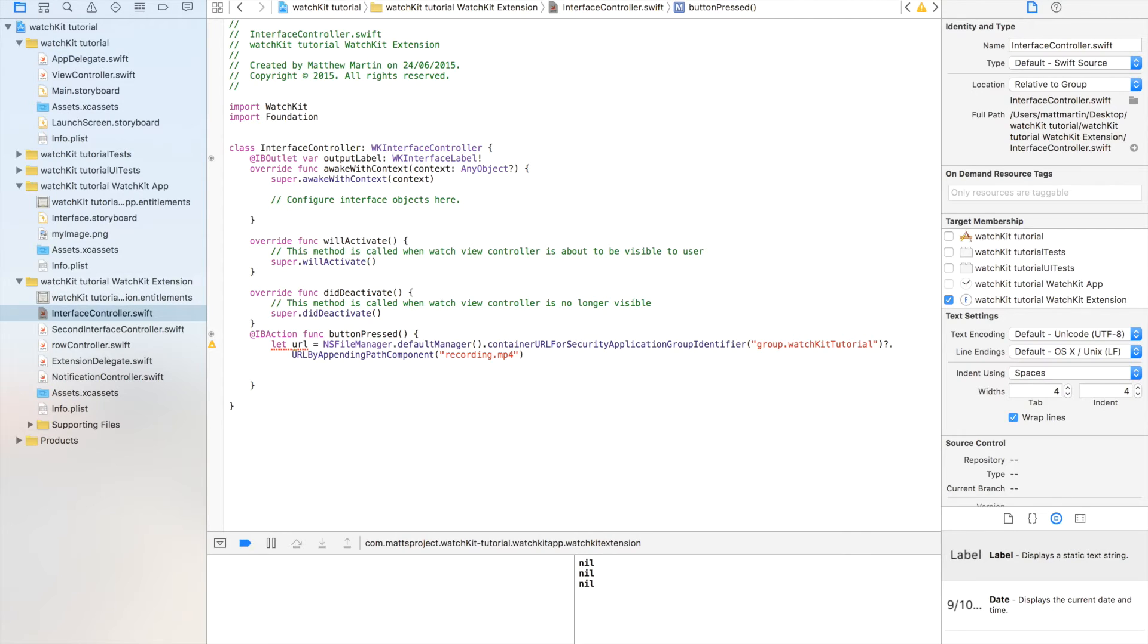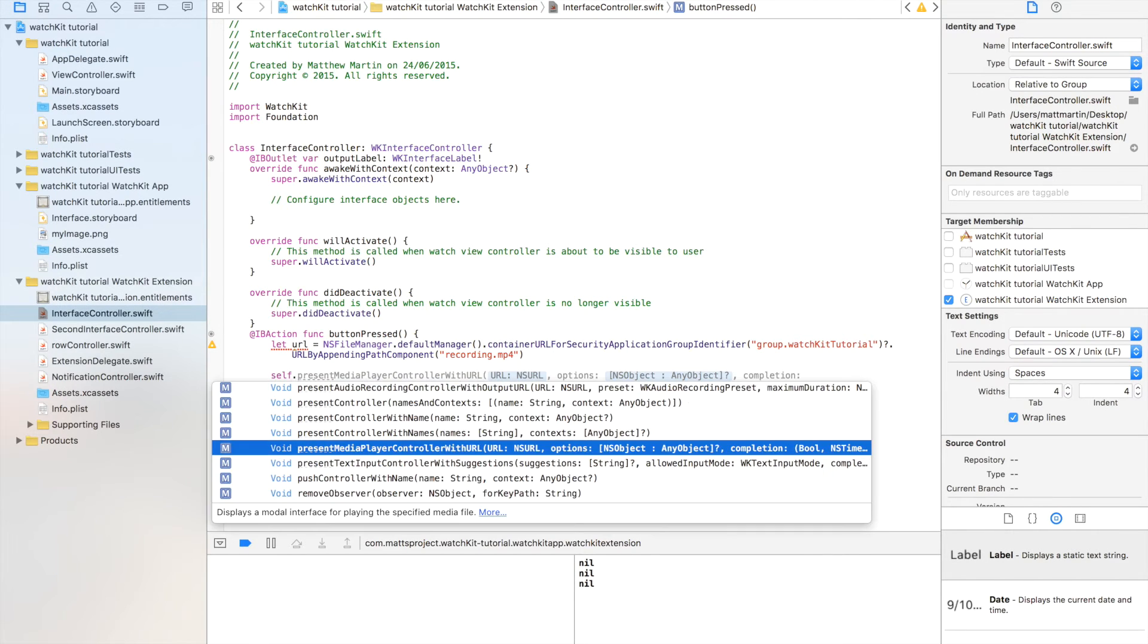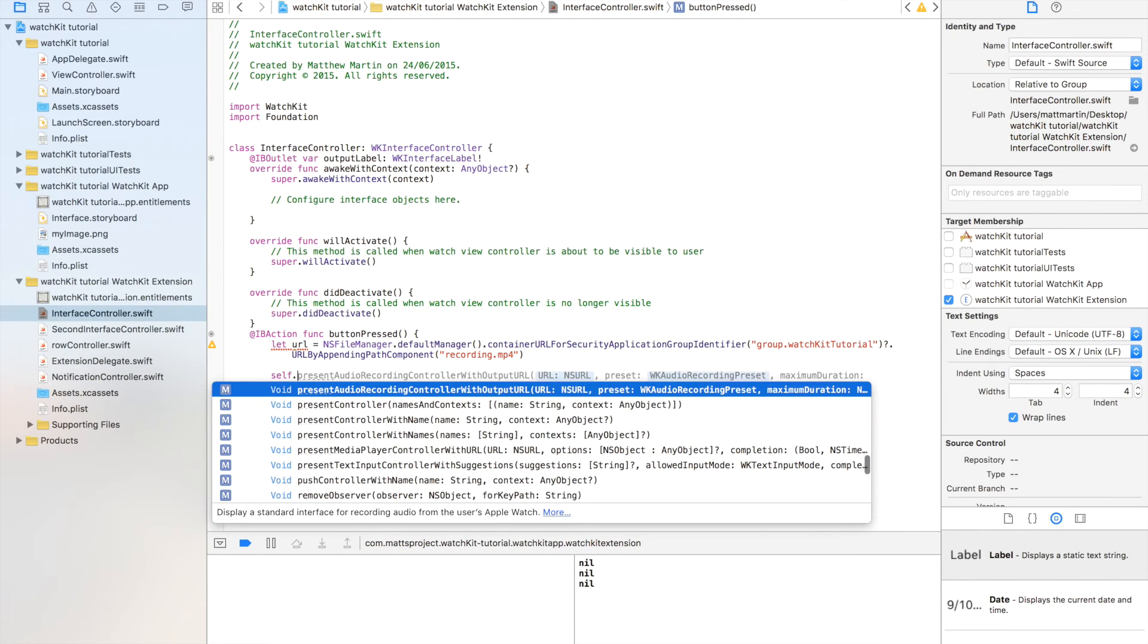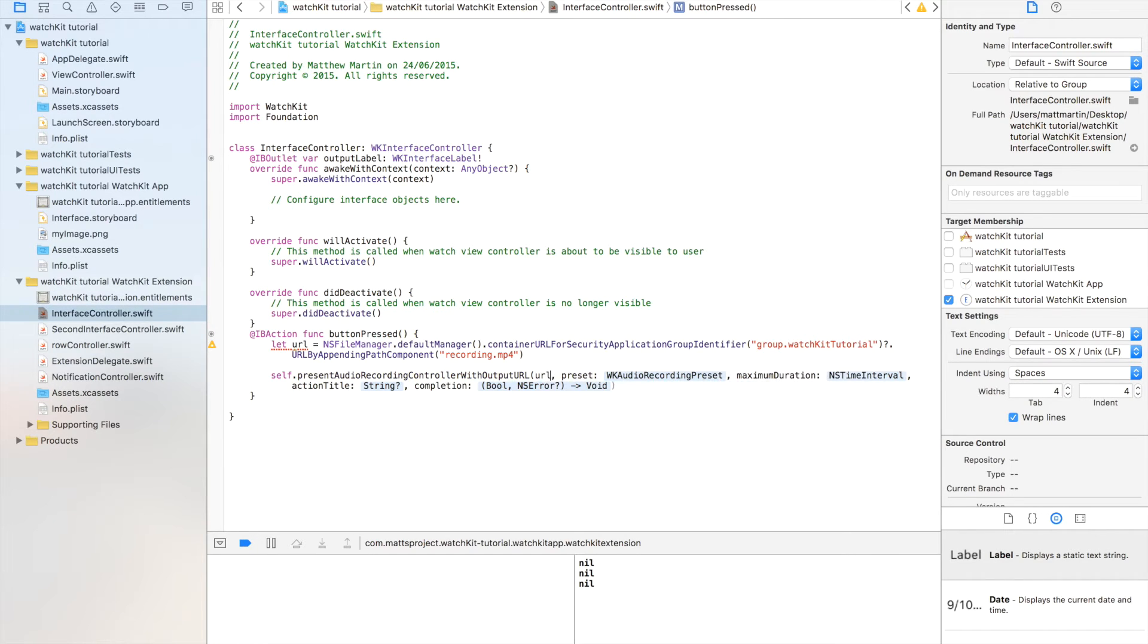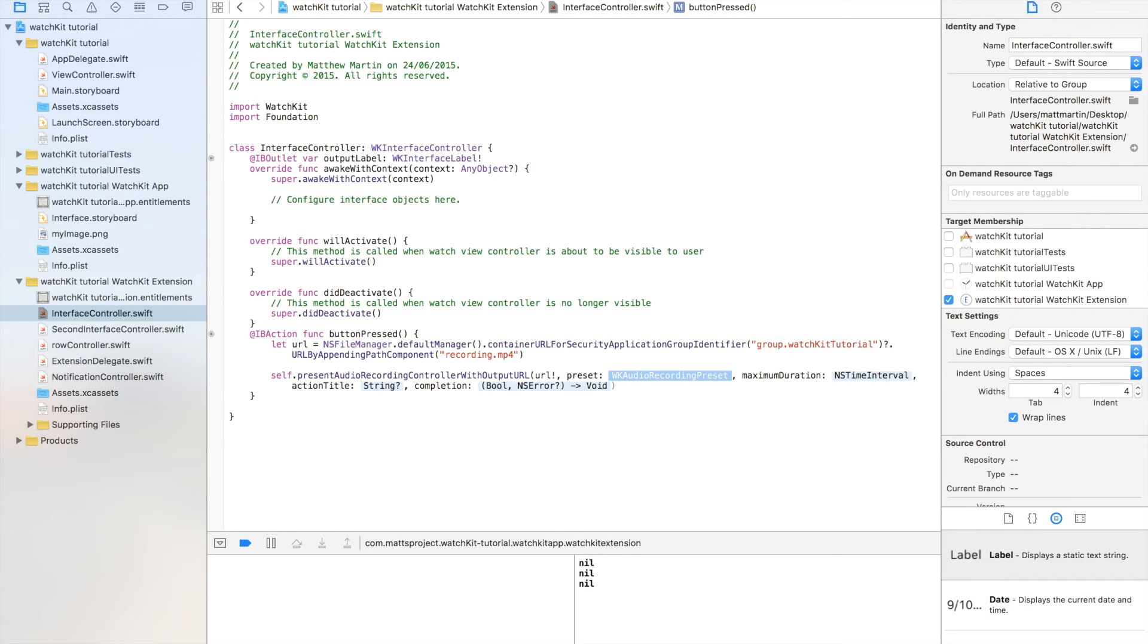Now we can present the UI to record that audio. So self.present, as you can probably guess, presentAudioRecordingControllerWithOutputURL. That is an incredible mouthful. The first thing it wants is the URL, so URL, and of course it's an optional exclamation mark.